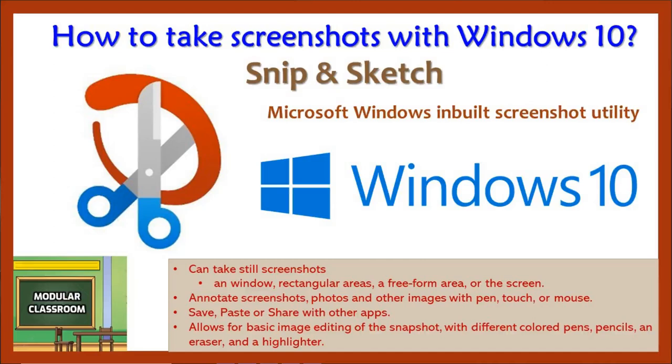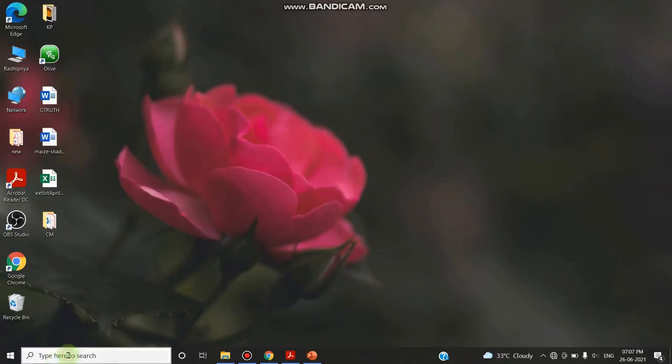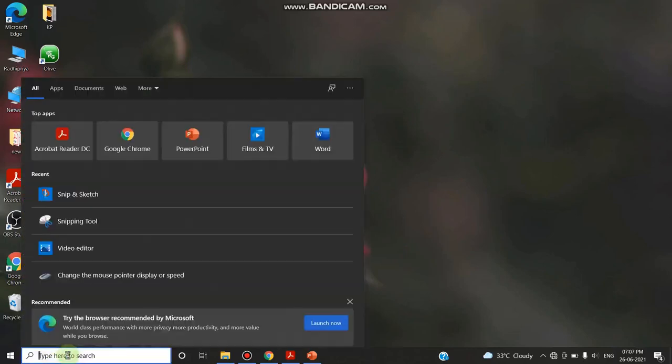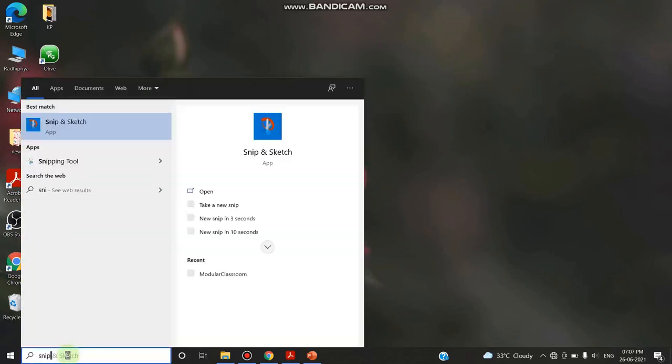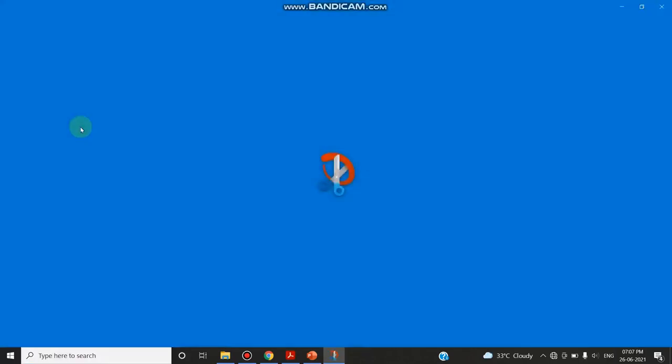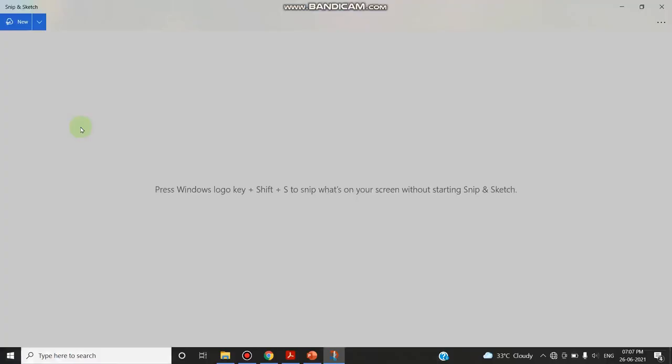First of all, you have to decide whether you want to take the screenshot immediately or after a delay of 3 or 10 seconds, then you can decide which type of snip to take: rectangular, free form, window, or full screen. So let's go to your search bar and type Snip and Sketch. You can access this predefined or preinstalled application on Windows.